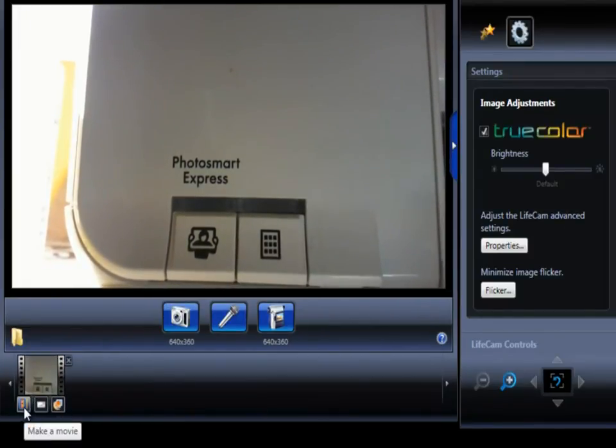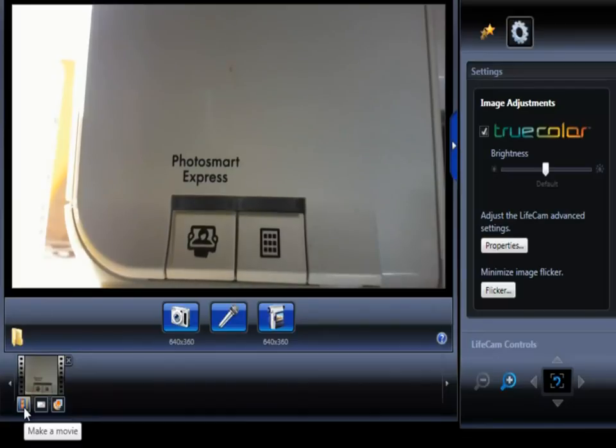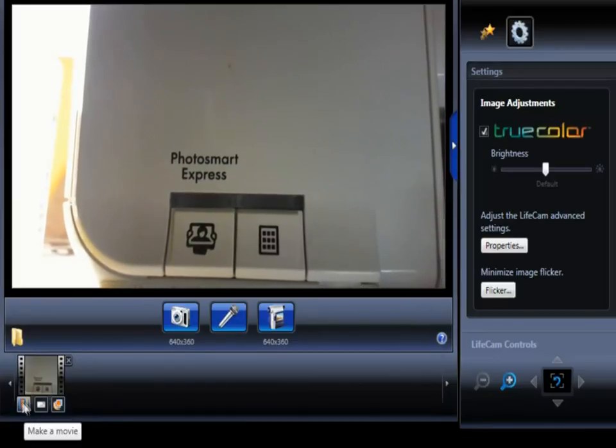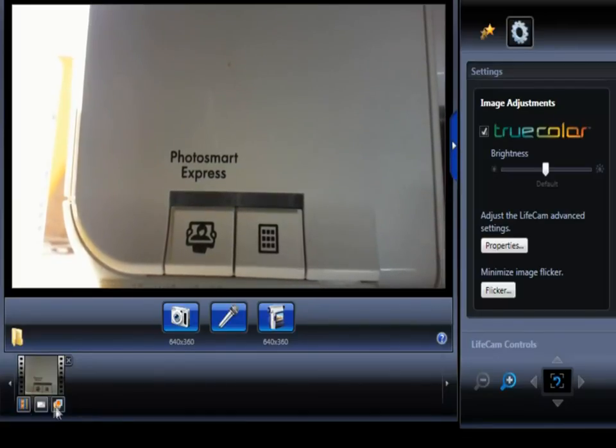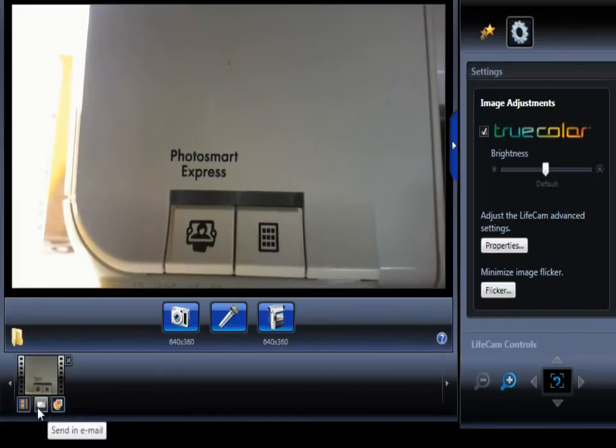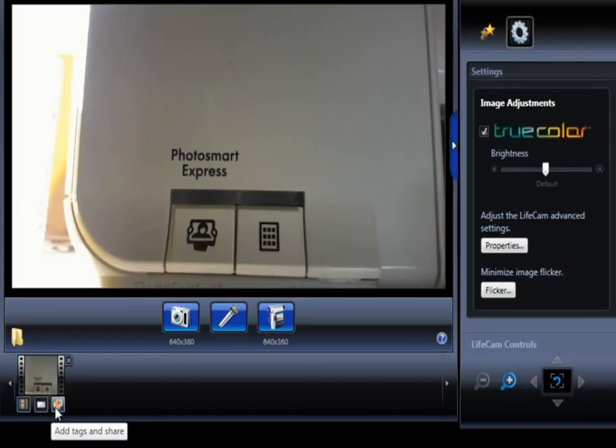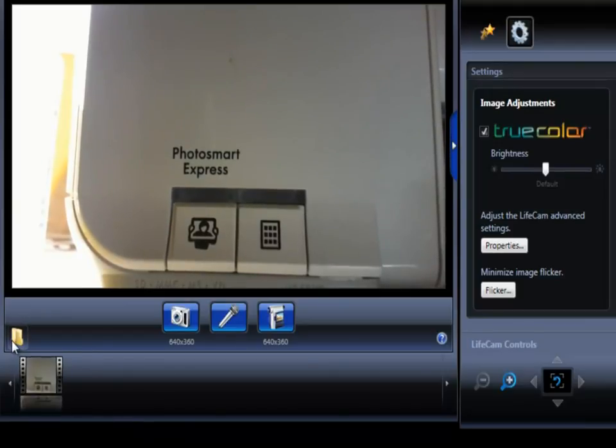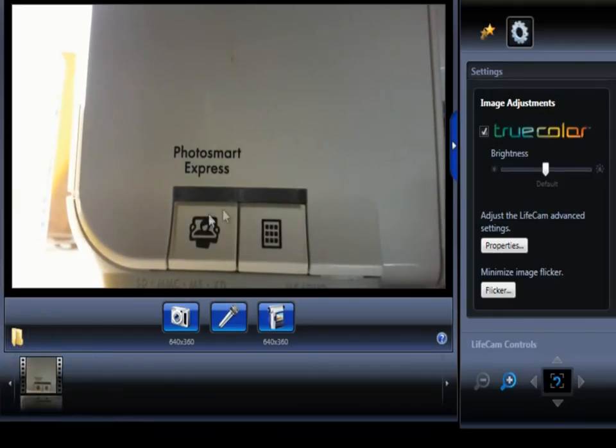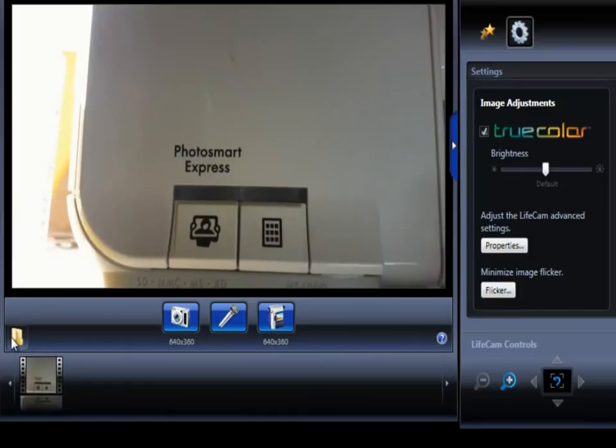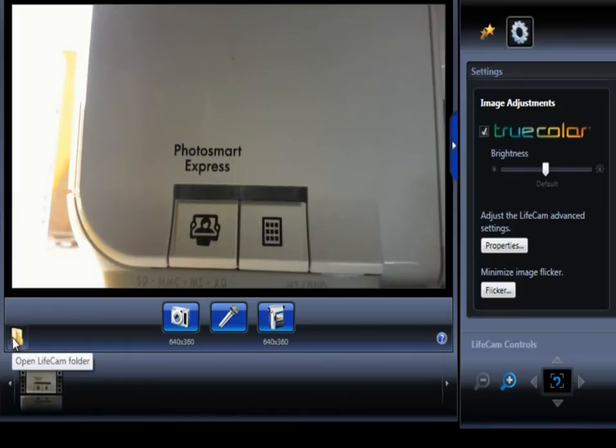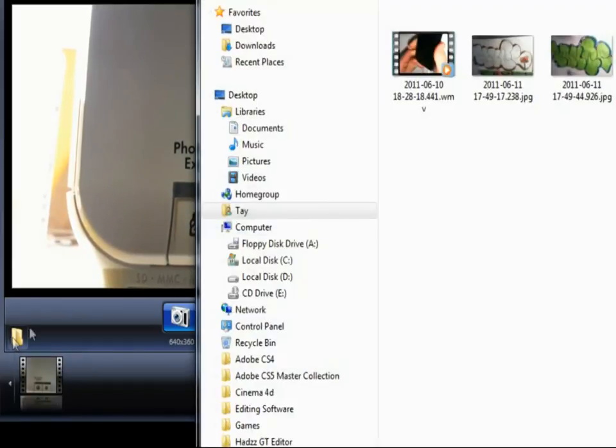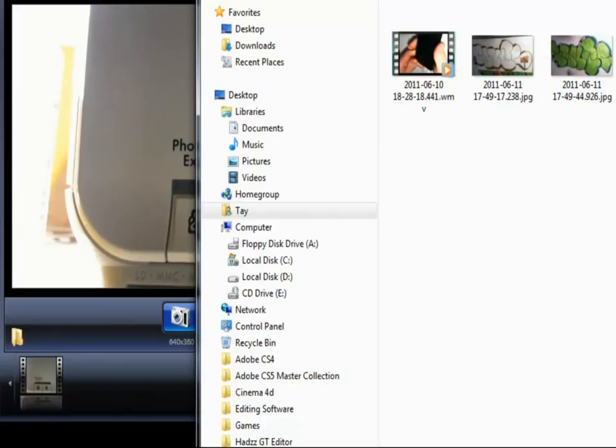If you want to edit it with Windows Movie Maker just click make a movie down there, or send it in an email or add tags and share. If you want to open up the recordings just click that LifeCam folder right there and it will pop all the recordings up in there for you.